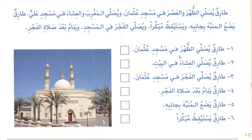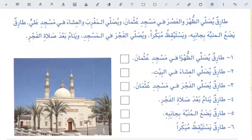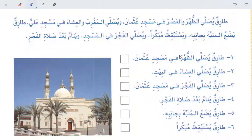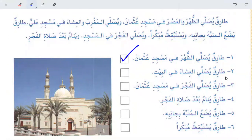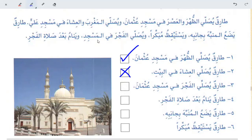Tarik yusalli al-zuhra fi masjid-i usman — Tarik prays the Zuhur in Masjid Usman. Answer: sahih (correct). Al-tarik yusalli al-isha'a fi al-bayt — Tarik prays the Isha at home. Answer: khata (wrong). Tarik yusalli al-fajra fi masjid-i usman — it is written he prays Fajr in the masjid but not which masjid, so it can be called sahih or wrong as well.